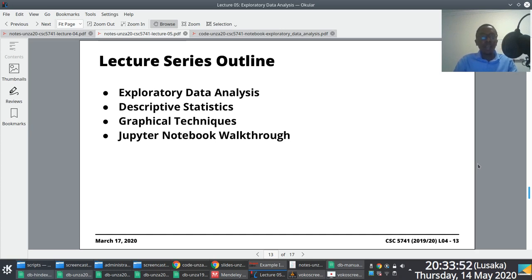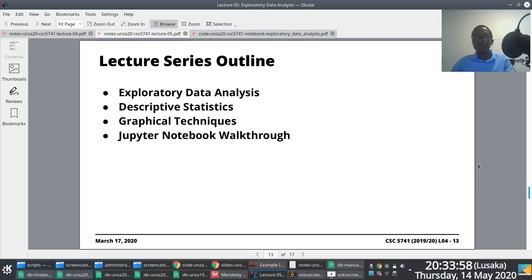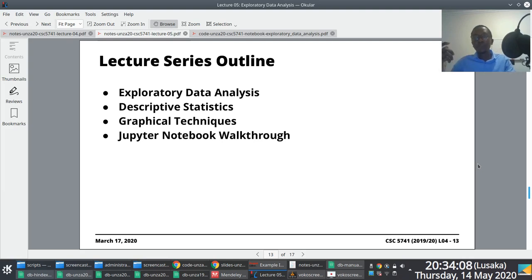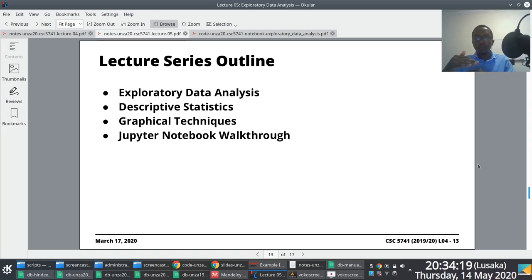All right, so I'm back. In this particular segment of the screencast, I just want us to go through an example EDA process. We've deliberately used a very easy to understand dataset, something you're already familiar with — the same dataset we used during the walkthrough of a typical data pre-processing phase. Some aspects of the Jupyter notebook do include pre-processing, so we'll walk through all of that.